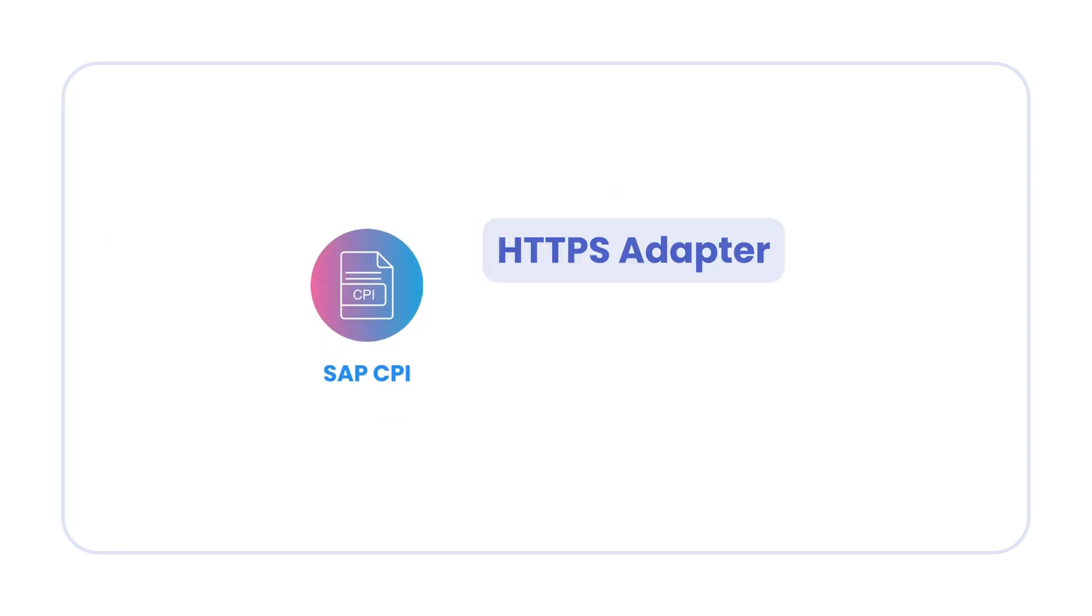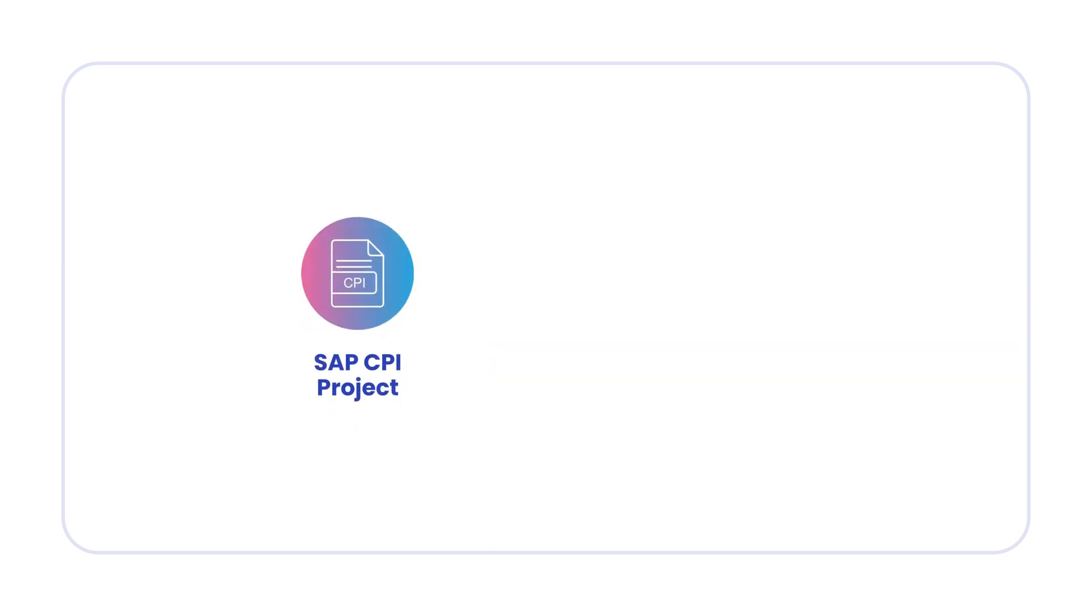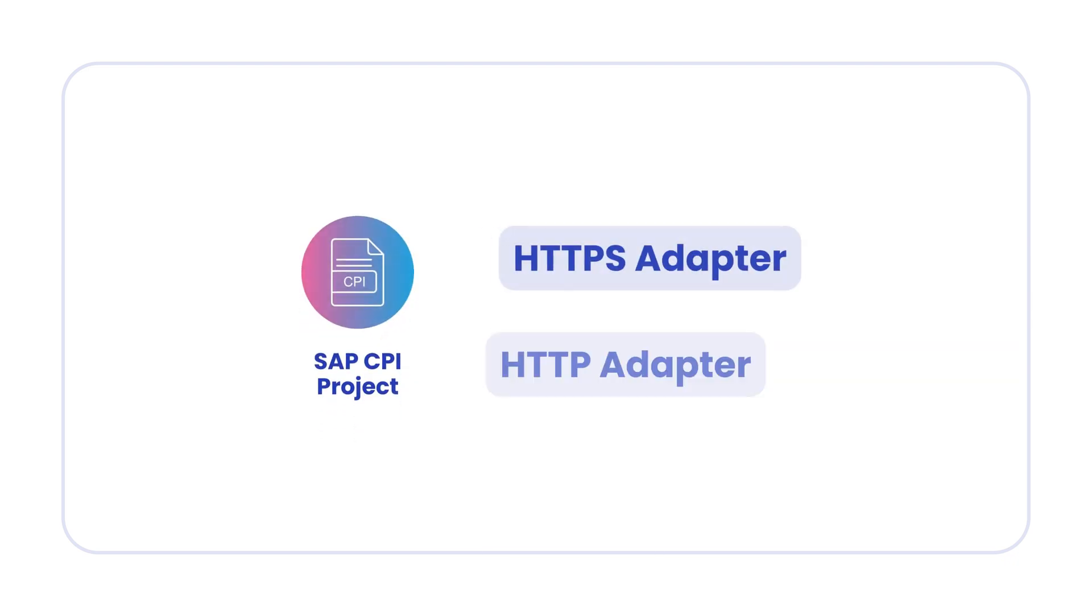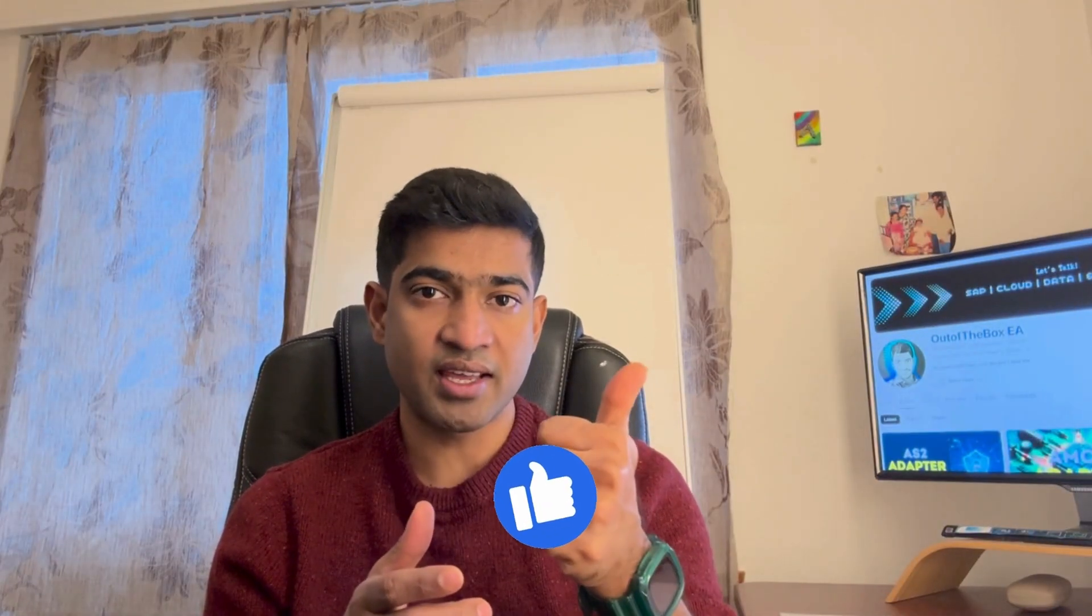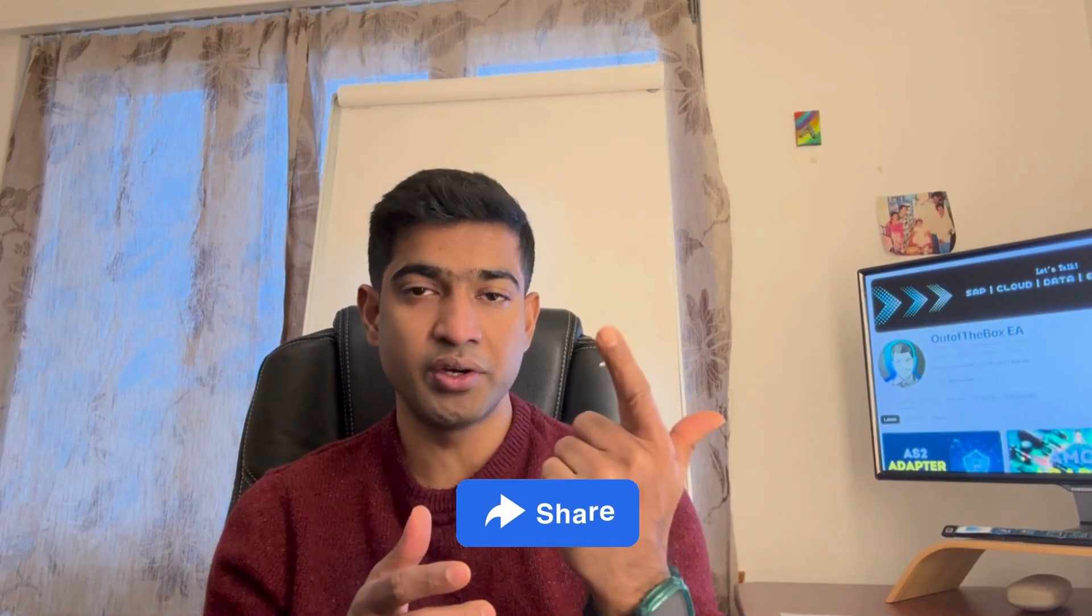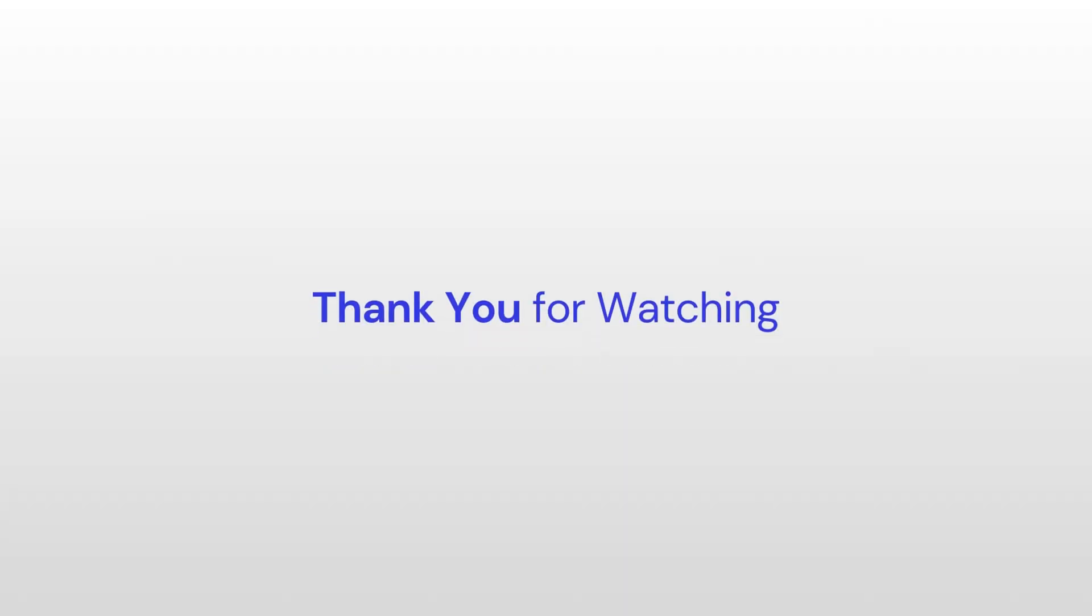In SAP CPI, both HTTPS and HTTP adapters are very popular. If you're working in an SAP CPI project, there is high chance that you might be working with these adapters. So I suggest familiarize with these adapters and try to understand the configuration parameters. So that's it about HTTP adapter. I hope you learned something new in this video. And if you liked the video, always consider giving a like, share the video and subscribe to my channel. And thank you for watching.